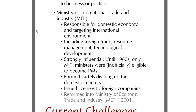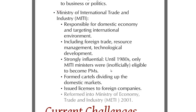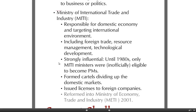One really key ministry in the Japanese government has historically been the Ministry of International Trade and Industry — the MITI. It has been a focal point of power, responsible for the domestic economy and targeting the international environment, including foreign trade, resources management, and so on. Until the 1980s, only those who had been ministers at MITI were eligible to become prime ministers — never part of the constitution, but an unofficial rule that everybody followed.